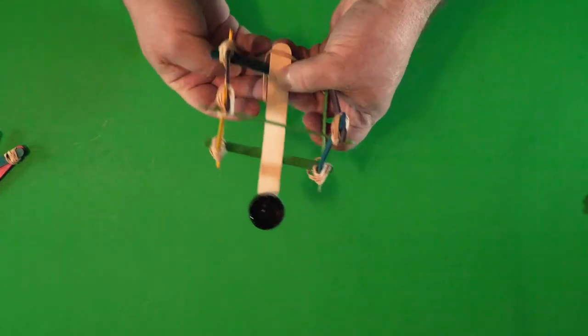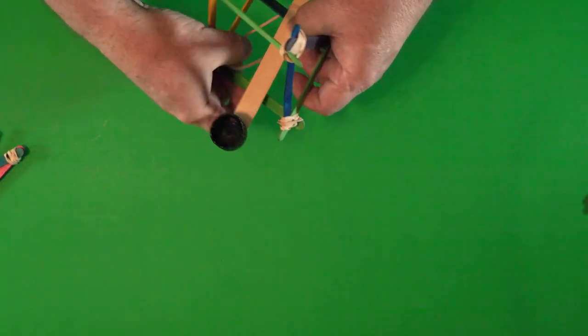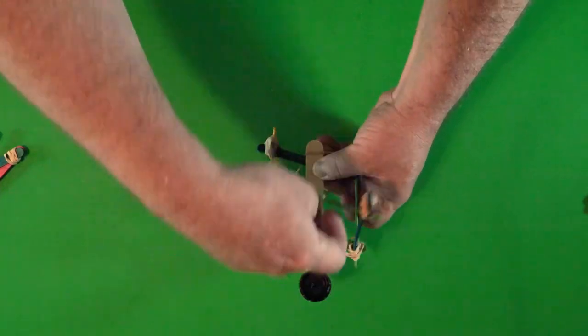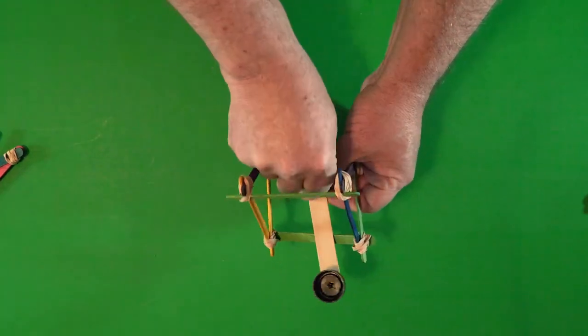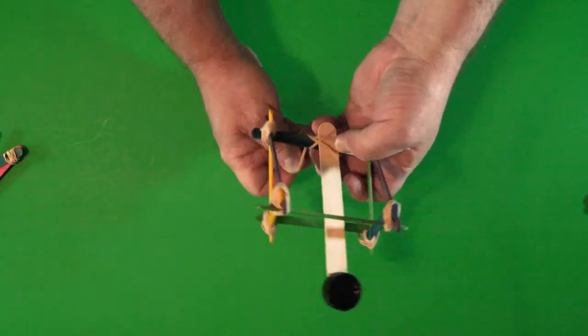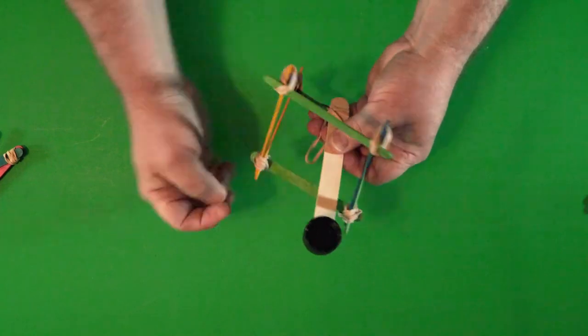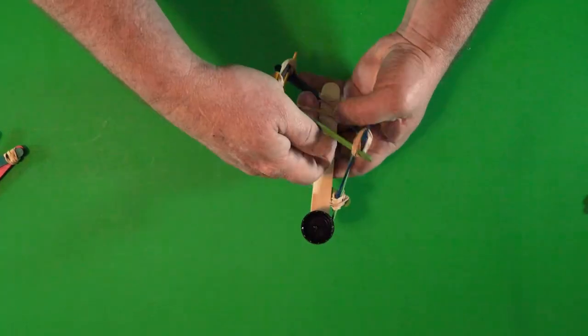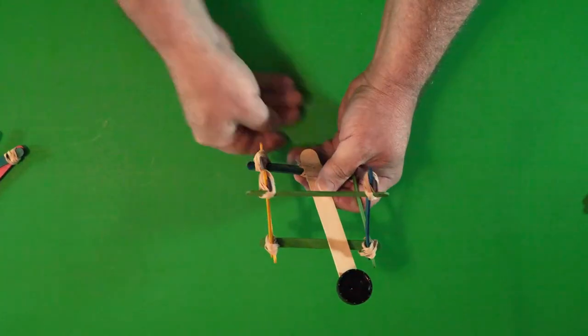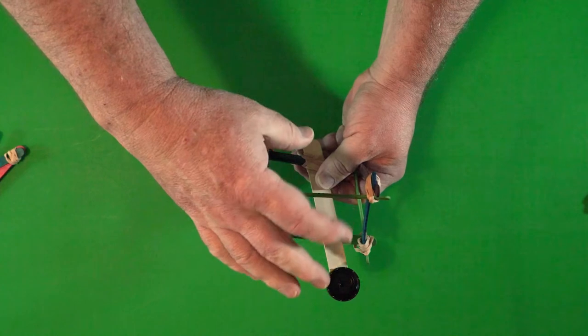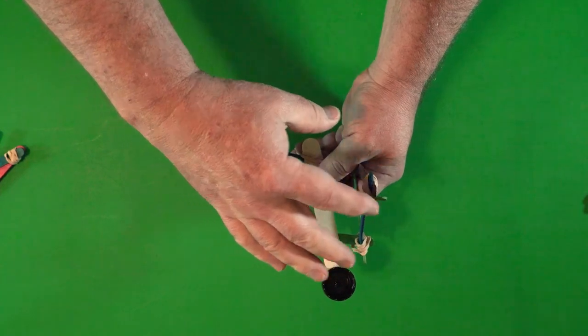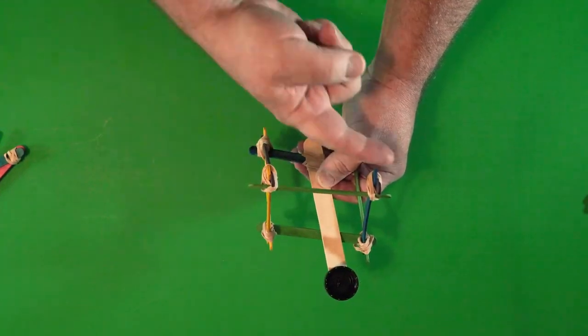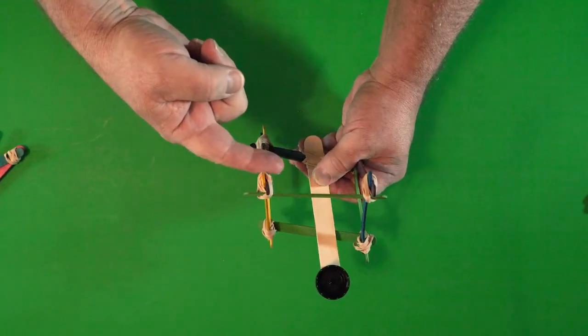We'll then take our big popsicle stick and attach it to the triangle frame. When doing this step, make sure that your lever, when it comes up, will come up against the front of the stick, not against the back.